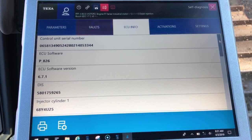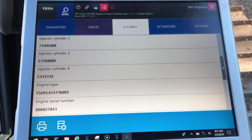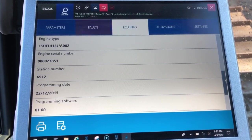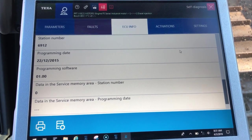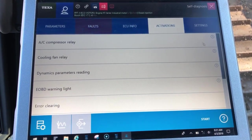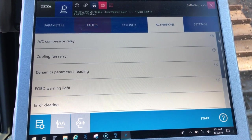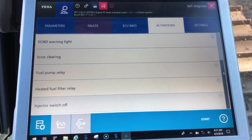The other tab is ECU info, and this is going to give you your current injector code information such as engine serial numbers and types, and some programming dates. Under your activations, these will be your tests that you can run on this engine.